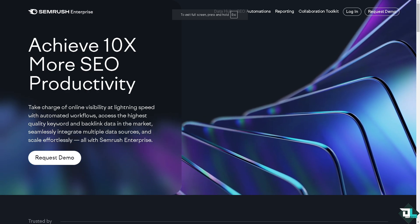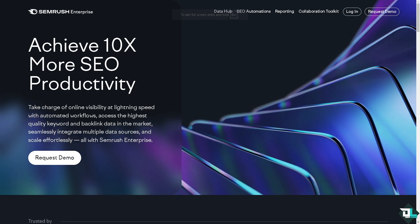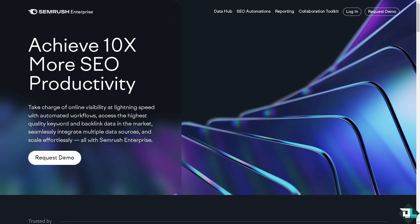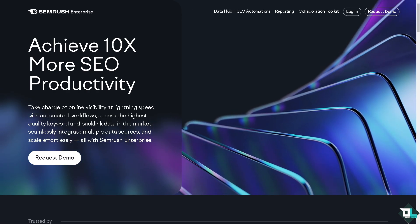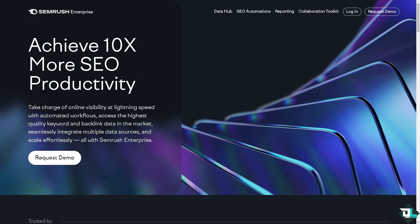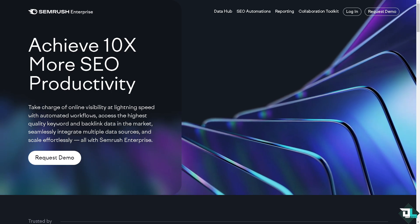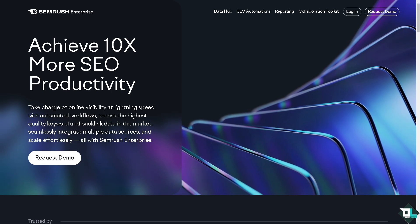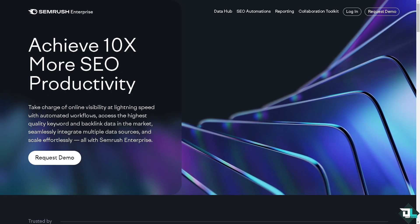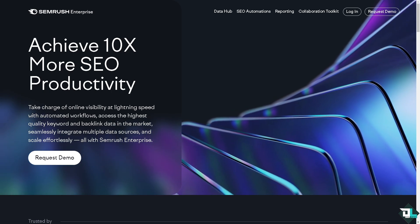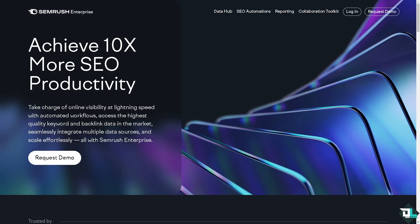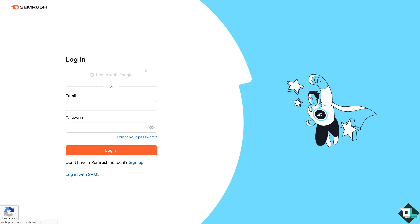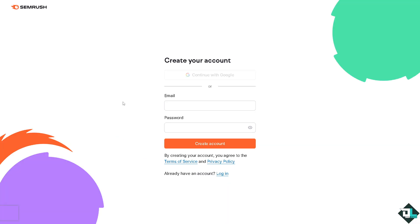Hey everybody and welcome back to our channel. In today's video we are going to show you how to use the keyword strategy builder. Let's begin. Now the first thing that you need to do is to log in using your credentials. If this is your first time in SEMrush, I want you to click the sign up option and from here just follow the on-screen instructions and you're good to go.